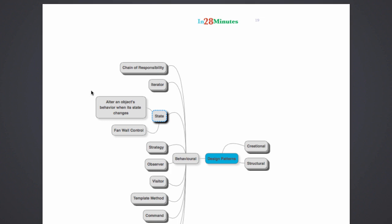When I rotate the knob, when I rotate the fan wall control knob from level 1 to level 2, there is a change in the behavior of that particular object, which is the fan. The fan rotates faster. The state of the fan wall control right now is level 2.